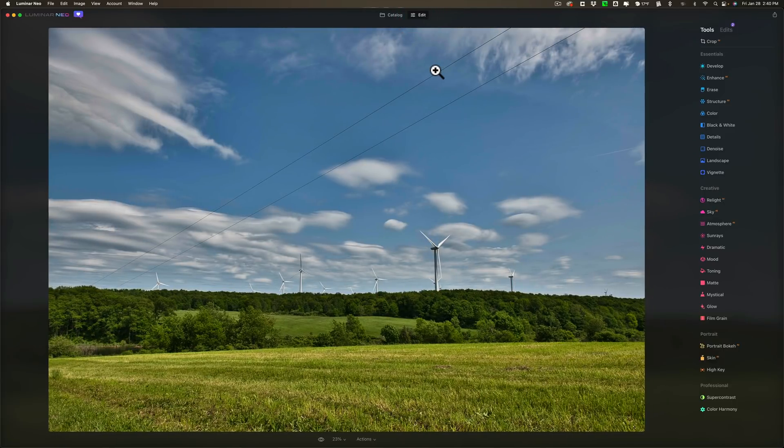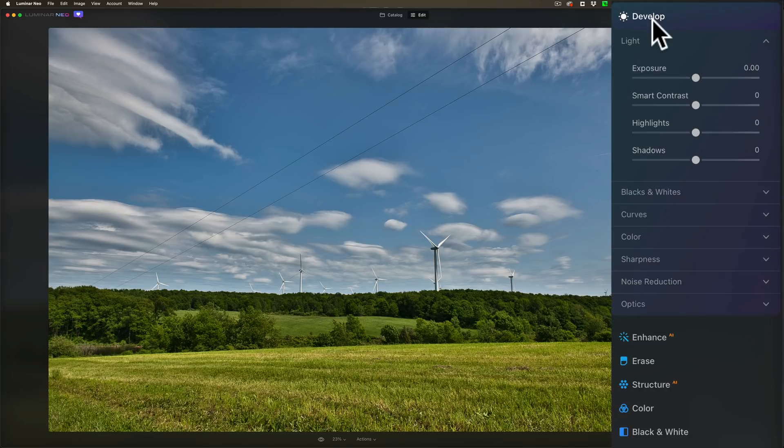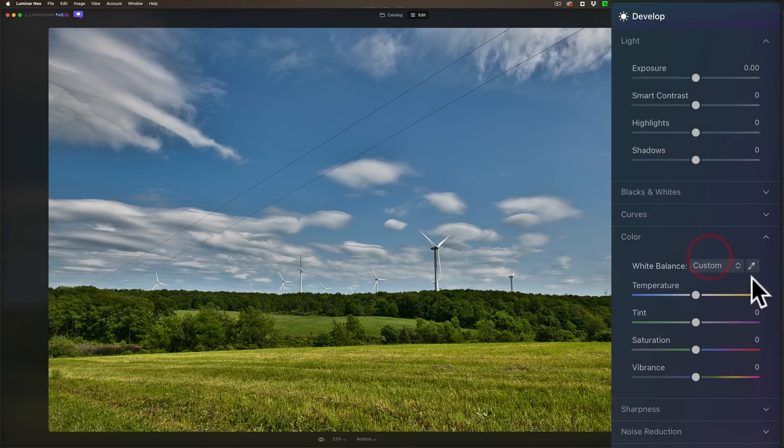A little eyedropper tool you could use to get white balance. They added that to the app and that is found in the develop tools. So if you go to develop and you go down to color you can see there's the eyedropper.